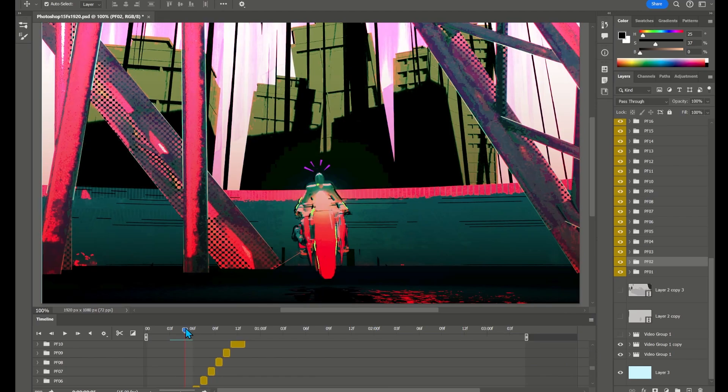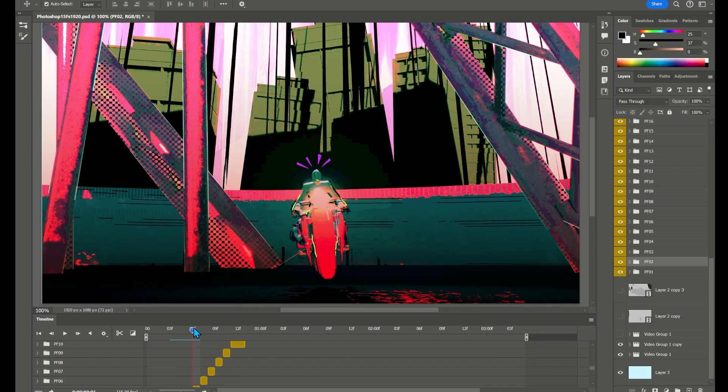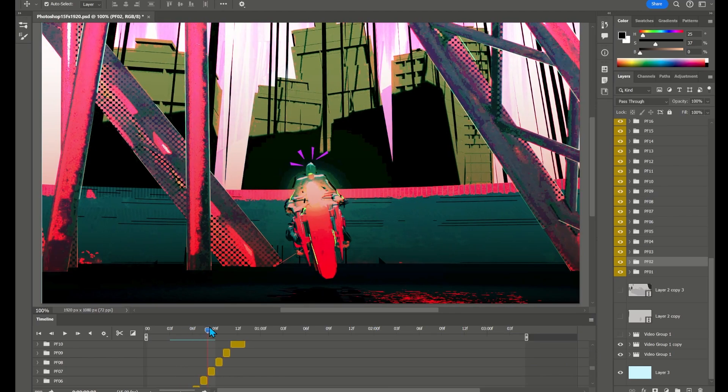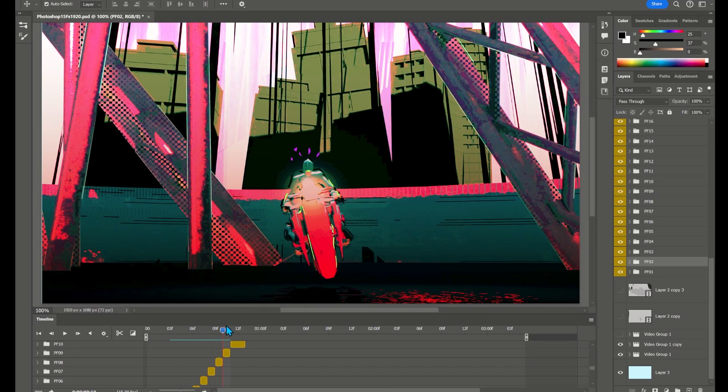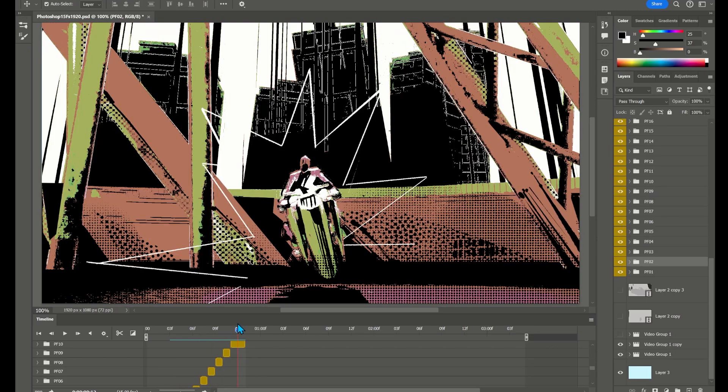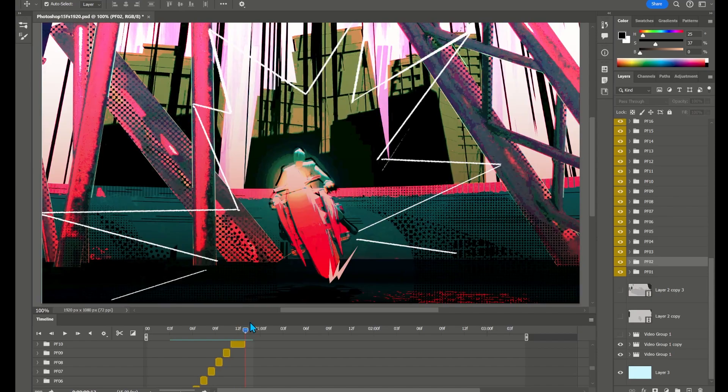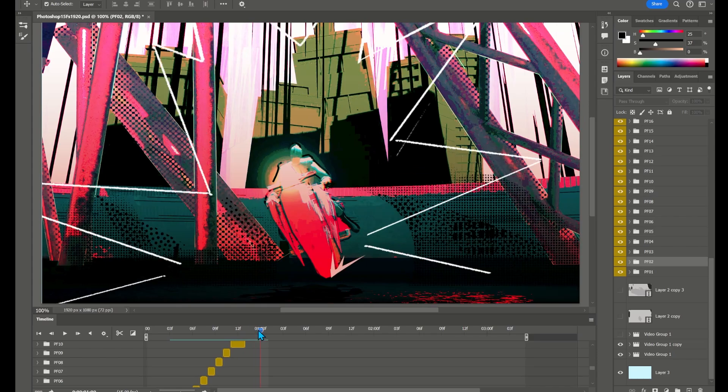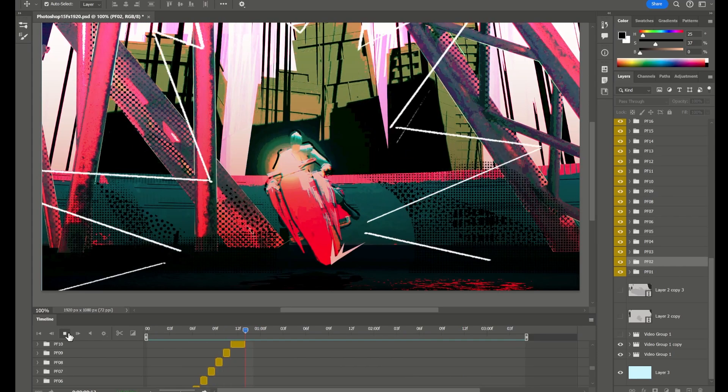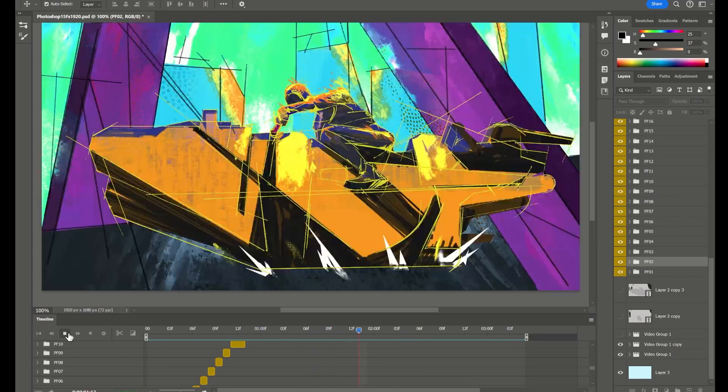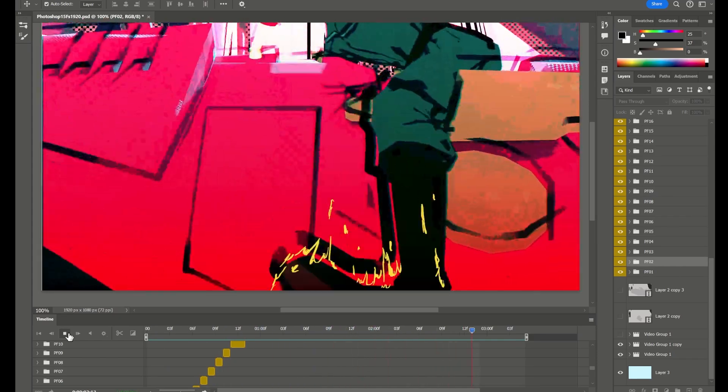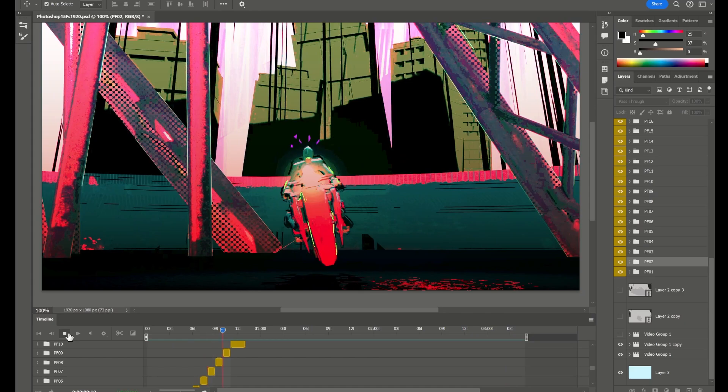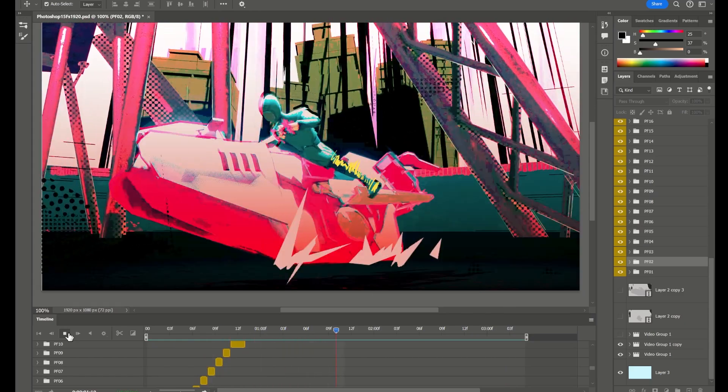Once we imported the sequences into Photoshop we meticulously drew subtle elements over each frame to create a more dynamic effect further enhancing the animation through subtle adjustment to individual frames. When the frames are combined the individual hand-painted frames give more energy and visual impact.